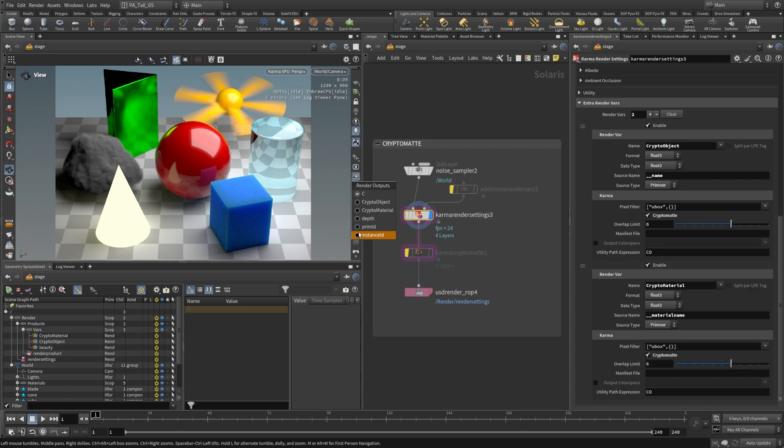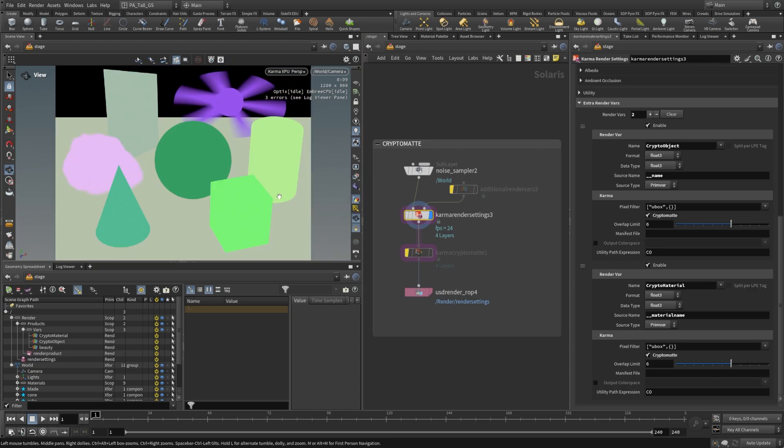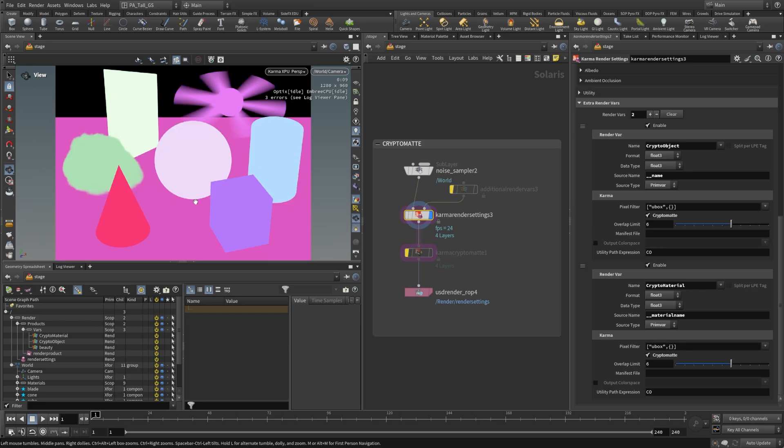So let's take a look at what that looks like. Here's our crypto object. This is all the different objects in the scene, and we can also switch over here to the crypto material and now these are the different materials represented as colors in our scene. We're basically looking at whatever the object is underneath or the material is underneath and using that as a seed value to generate these colors.